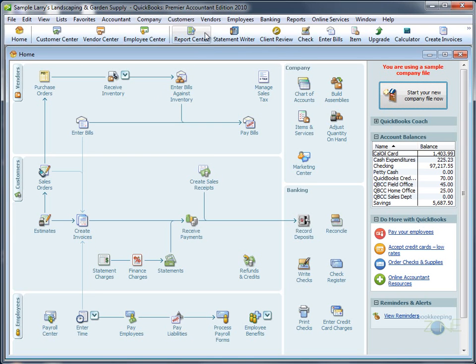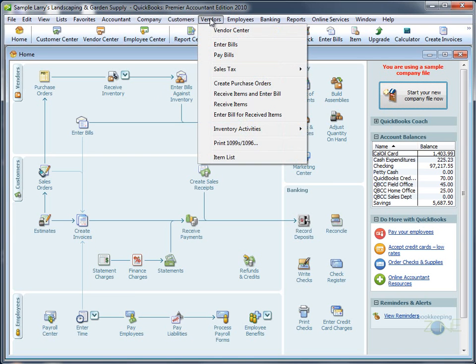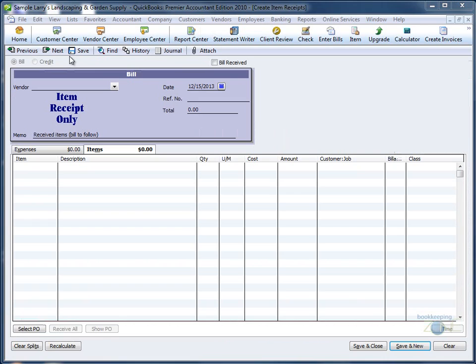To receive inventory without the bill, go to Vendors and scroll down to Receive Items. A bill will open, but the way you will know that you're only receiving items without creating the bill is because of this big blue stamp, Item Receipt Only.